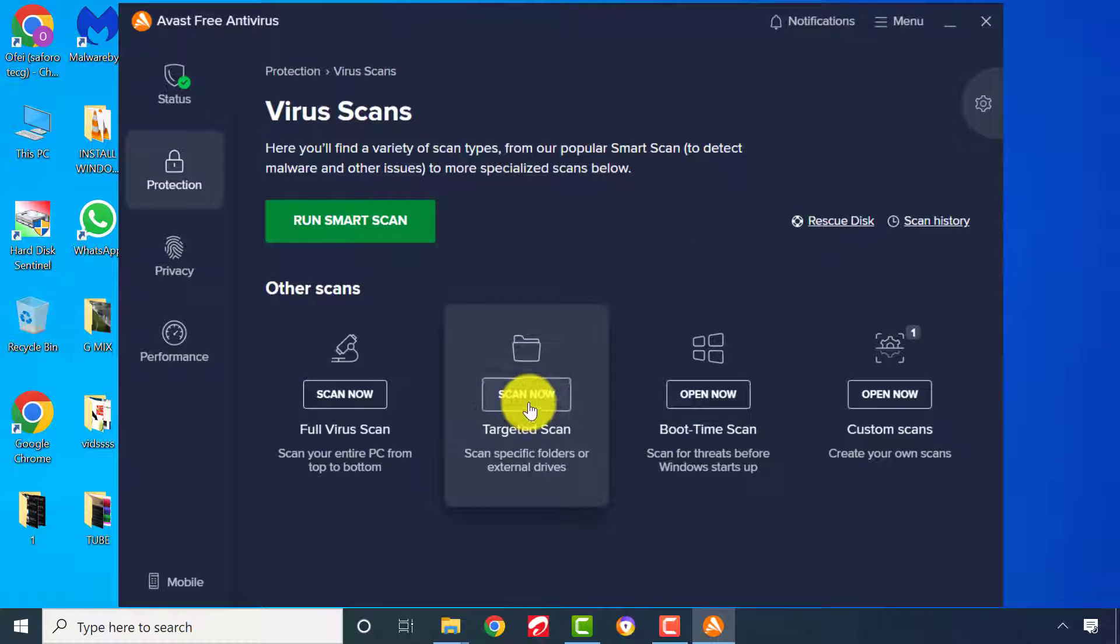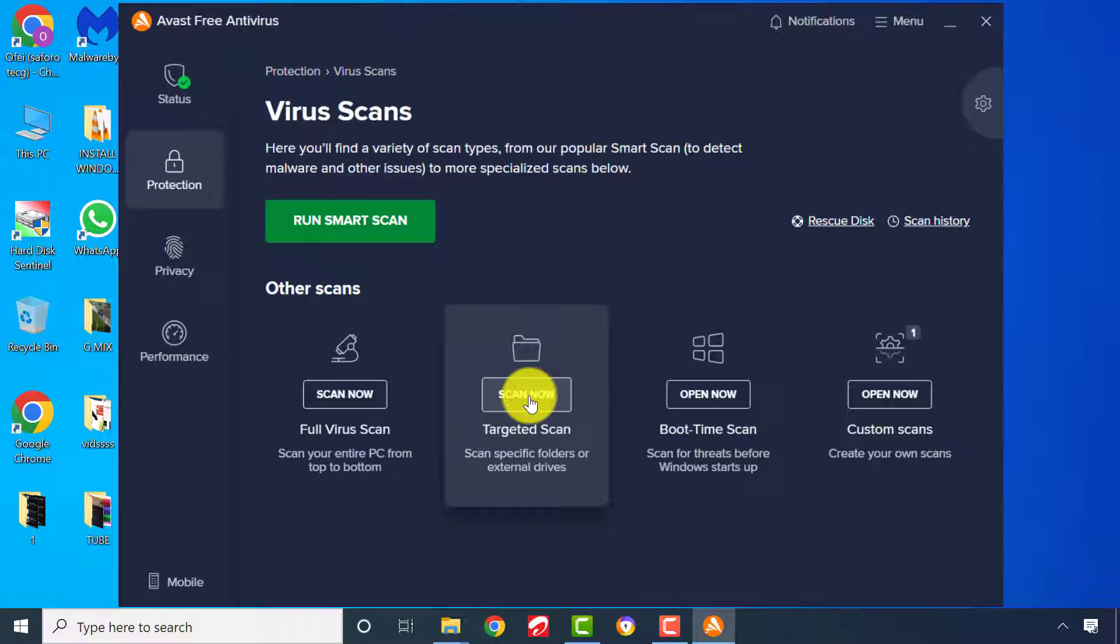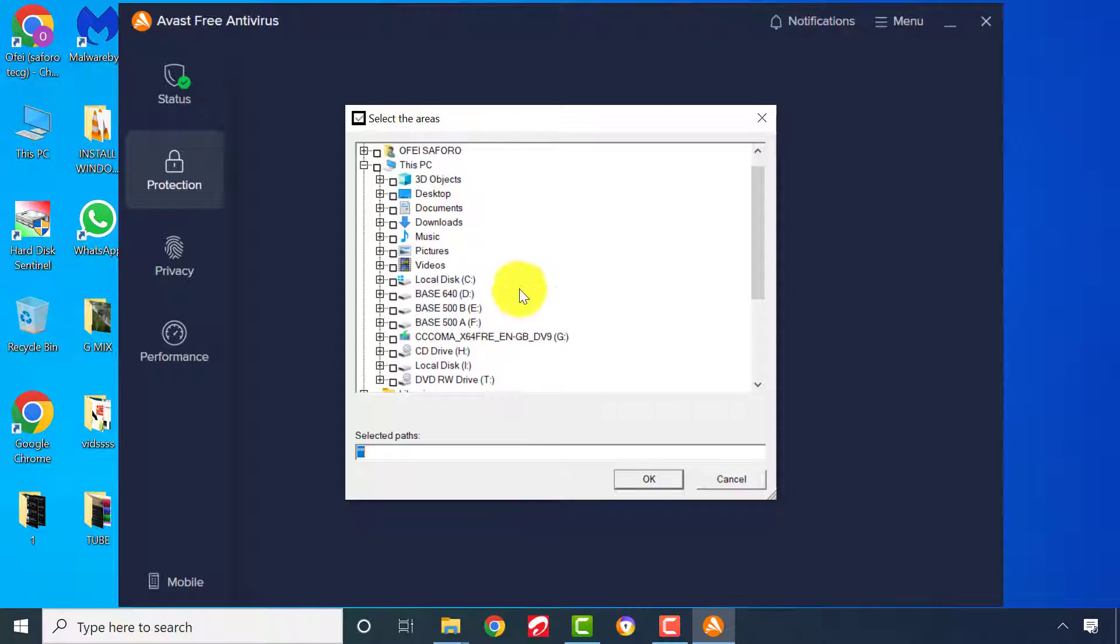Targeted Scan Method will just concentrate on an aspect of your computer drives, files, or folders based on your own specific preference.